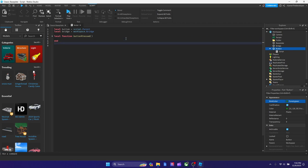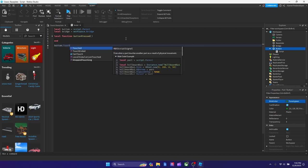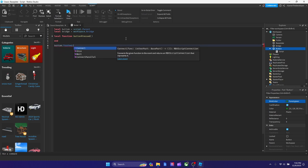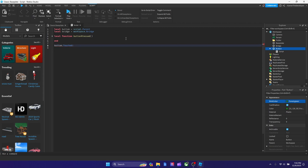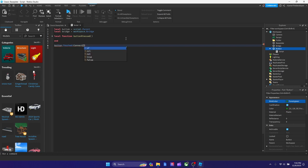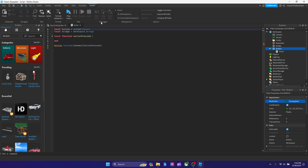Now that our function is set up, go after it a line or two and connect the function: type `button.Touched:Connect(buttonPress)`. Turns out I had a typo earlier which was causing the red error, but now it's no longer complaining. Let's start scripting the function body.